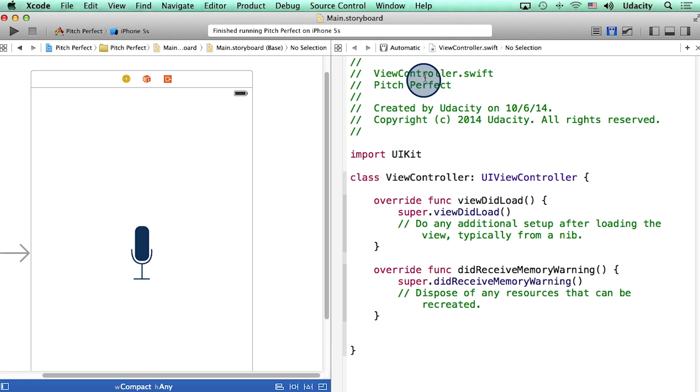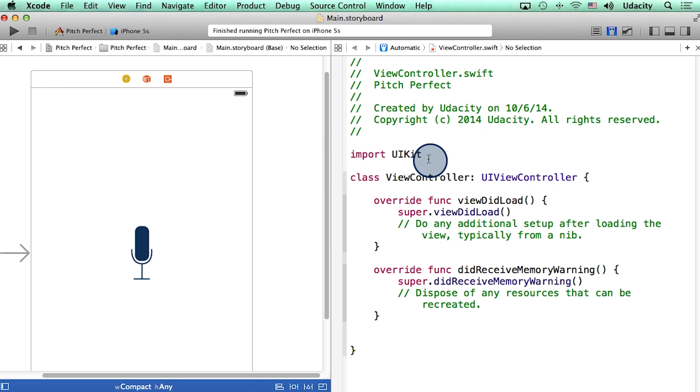By the way, this file, viewController.swift, was created by Xcode when we made our project. Now, I can almost hear some of you say, how are these two files related? Here's how.